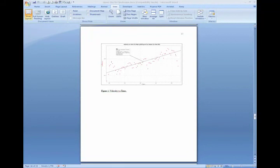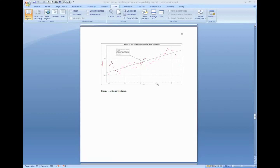So you've got a figure or a table that, in order for it to be legible, really needs to be placed in landscape mode in your thesis. So how do you do that?